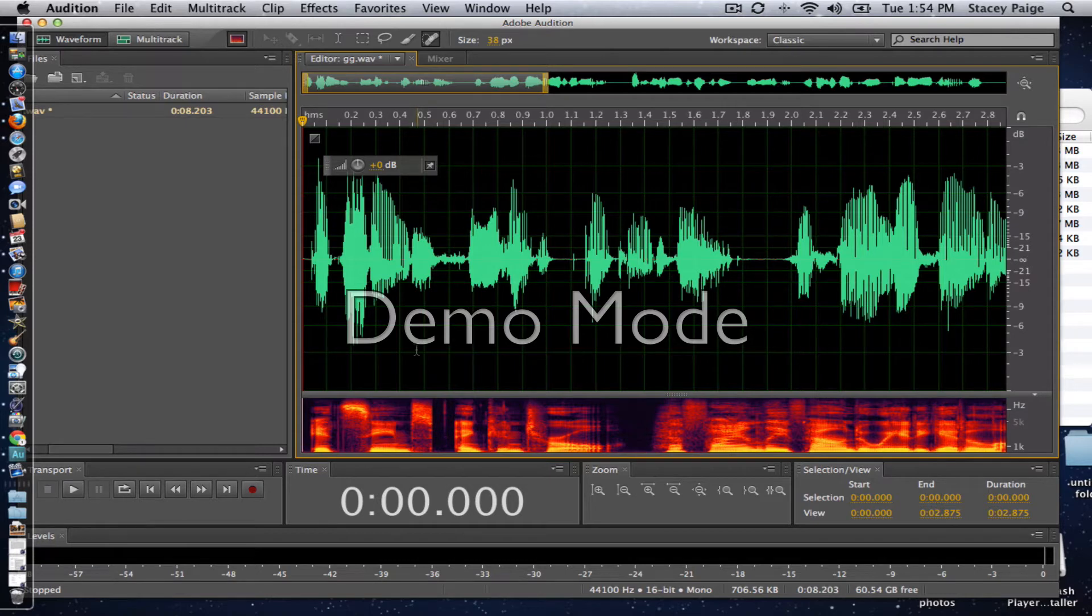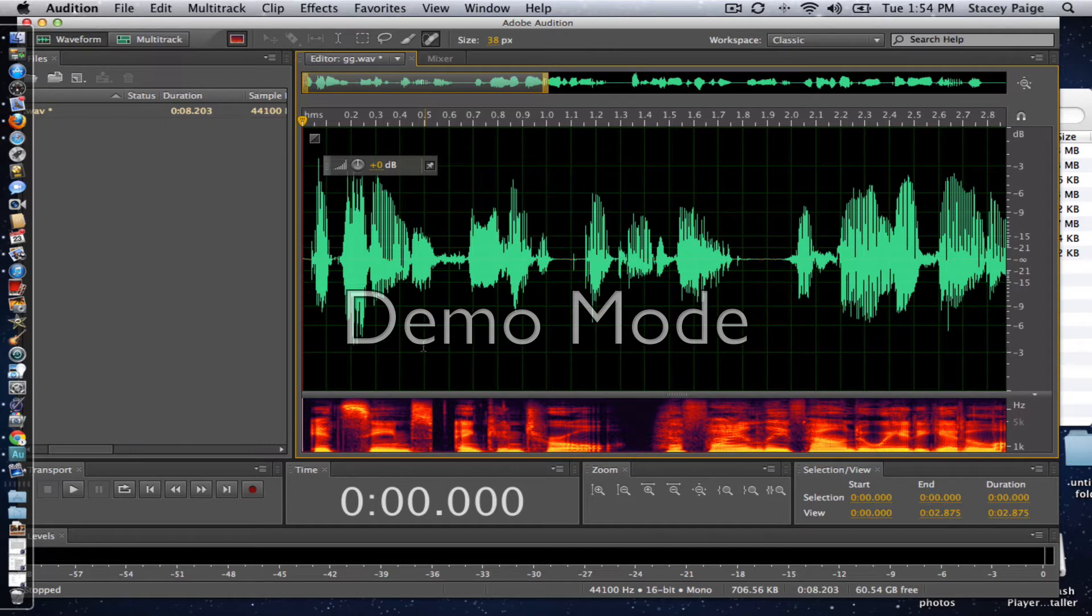But for the purposes of showing you guys this, I figured a little extra mouth noise would be good. So why don't we take a listen first.